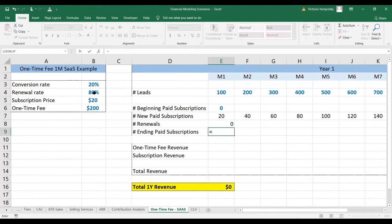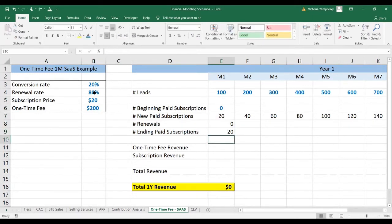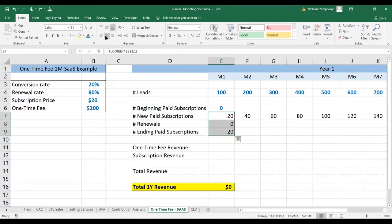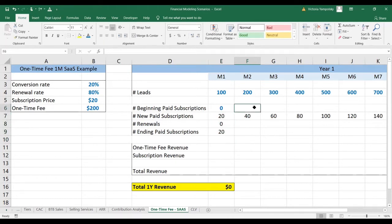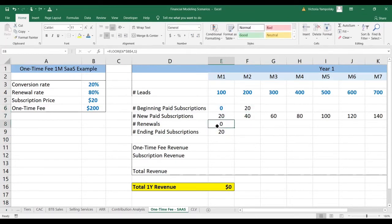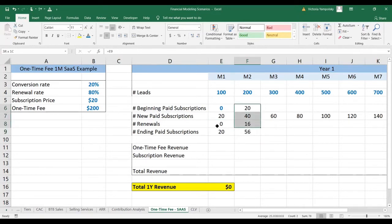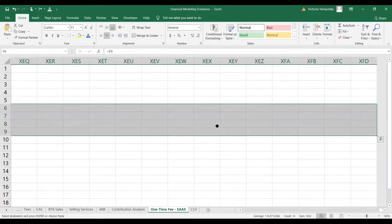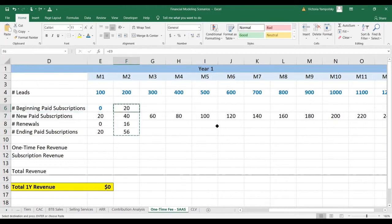The ending paid subscriptions is going to be new paid subscriptions plus the number of renewals. Then we can repeat this logic — the beginning paid subscriptions will be linked to the previous month — and we can repeat this logic for the rest of the year.